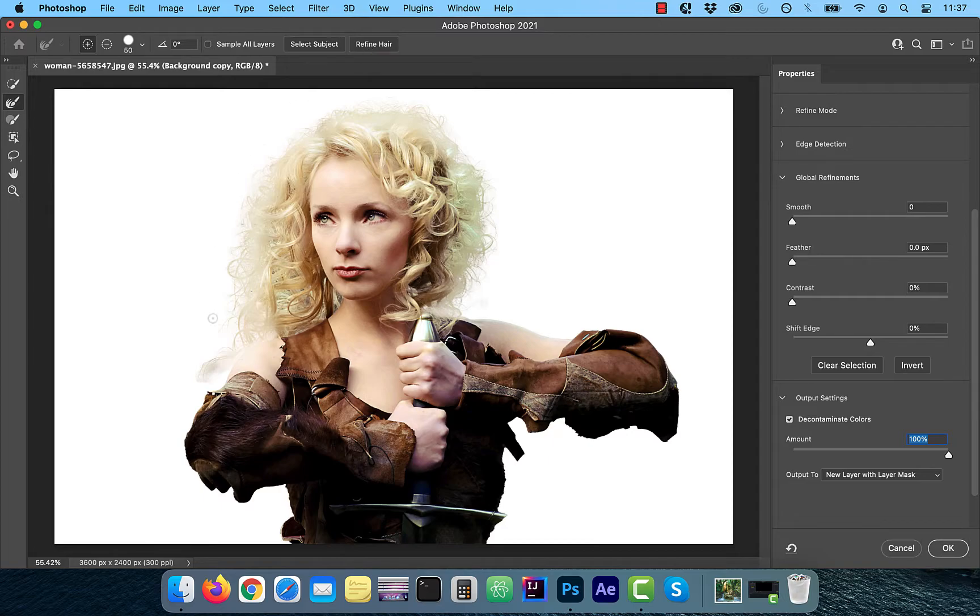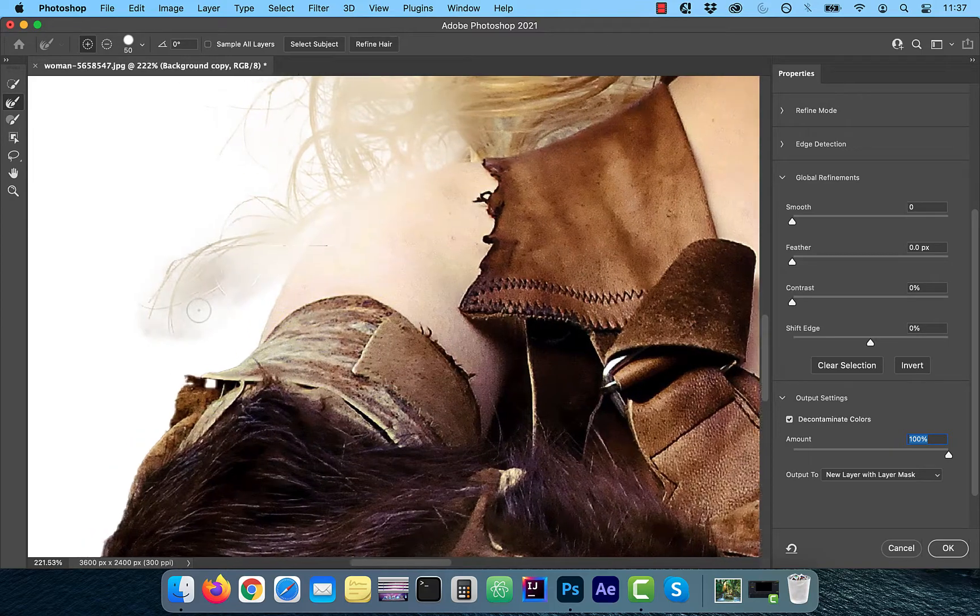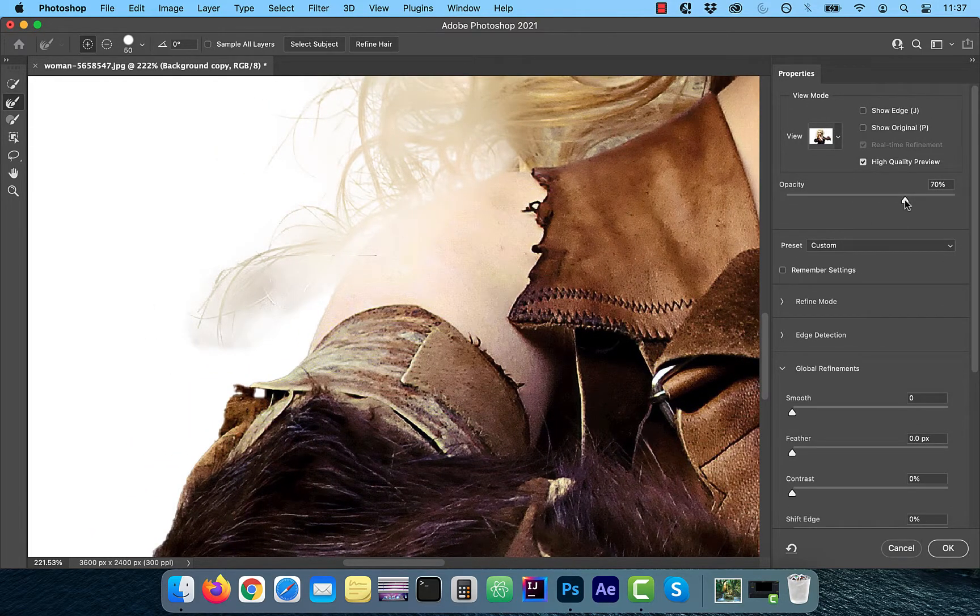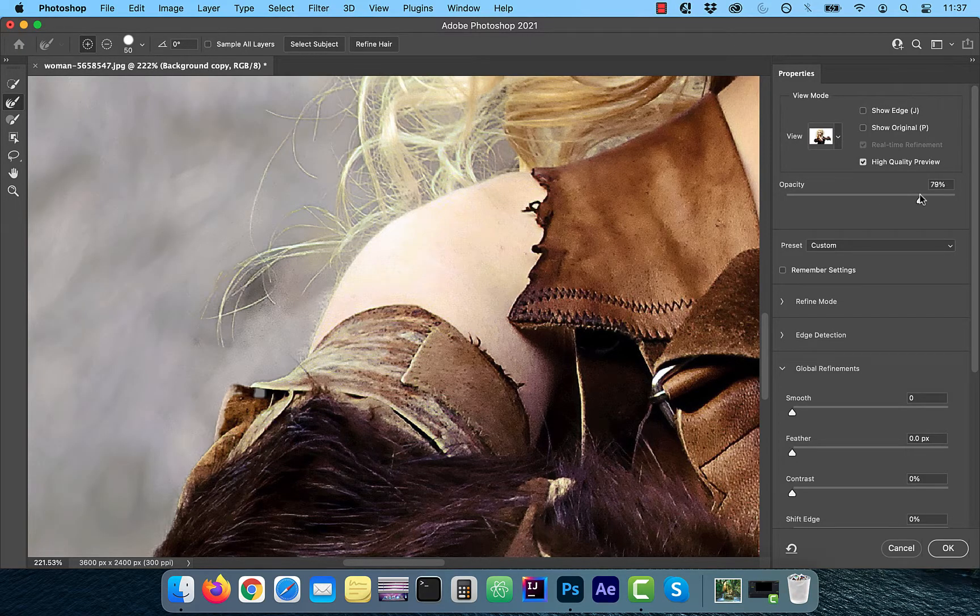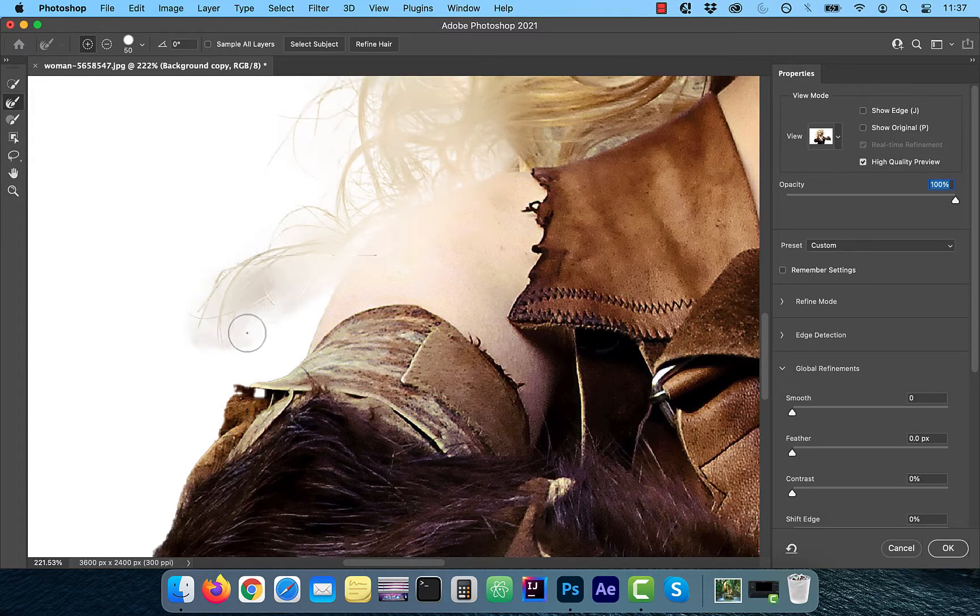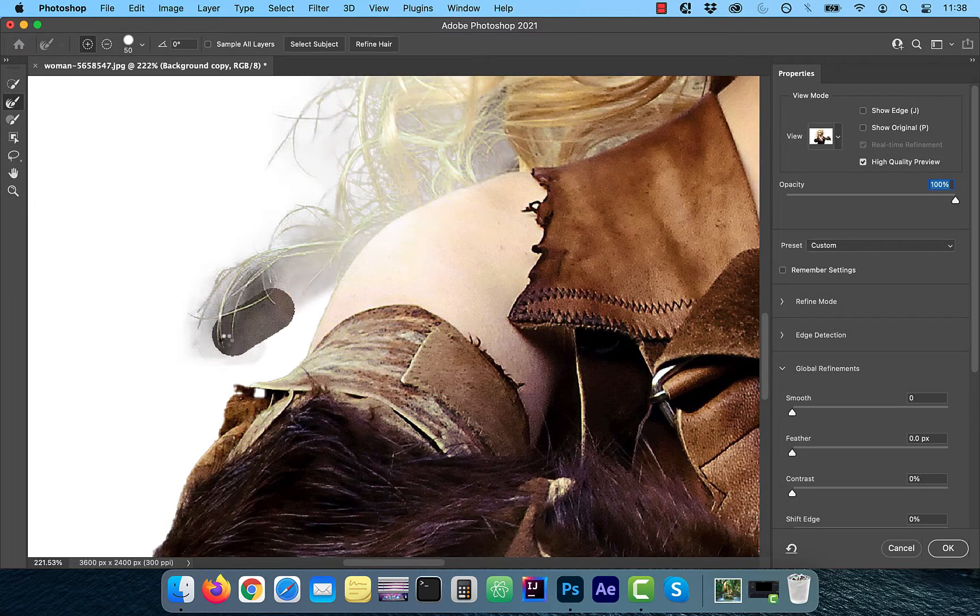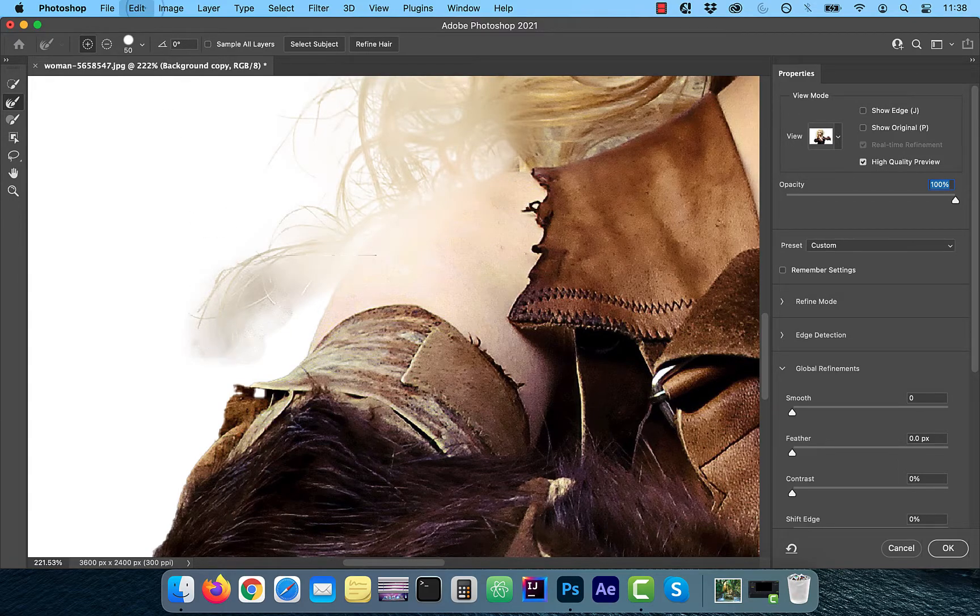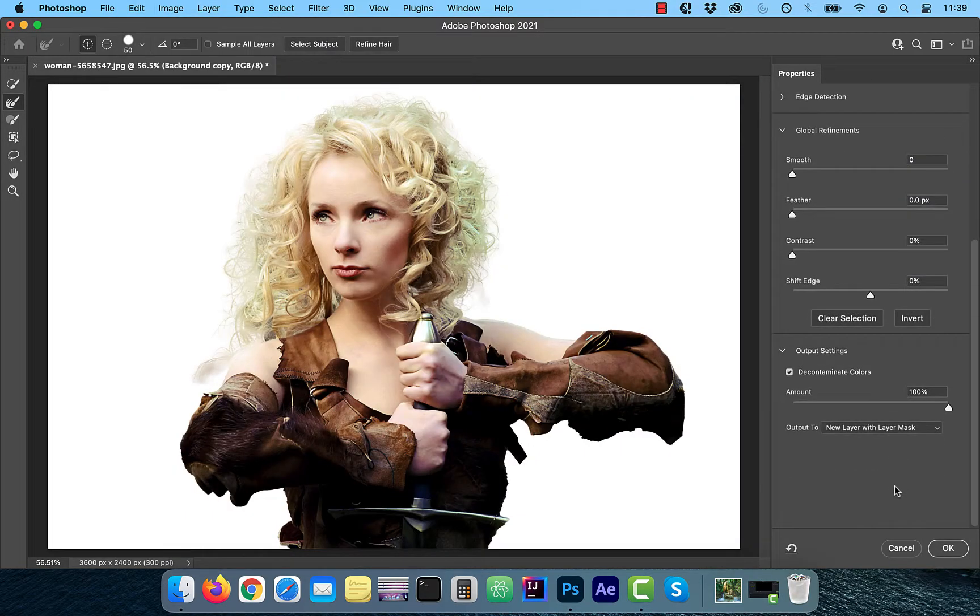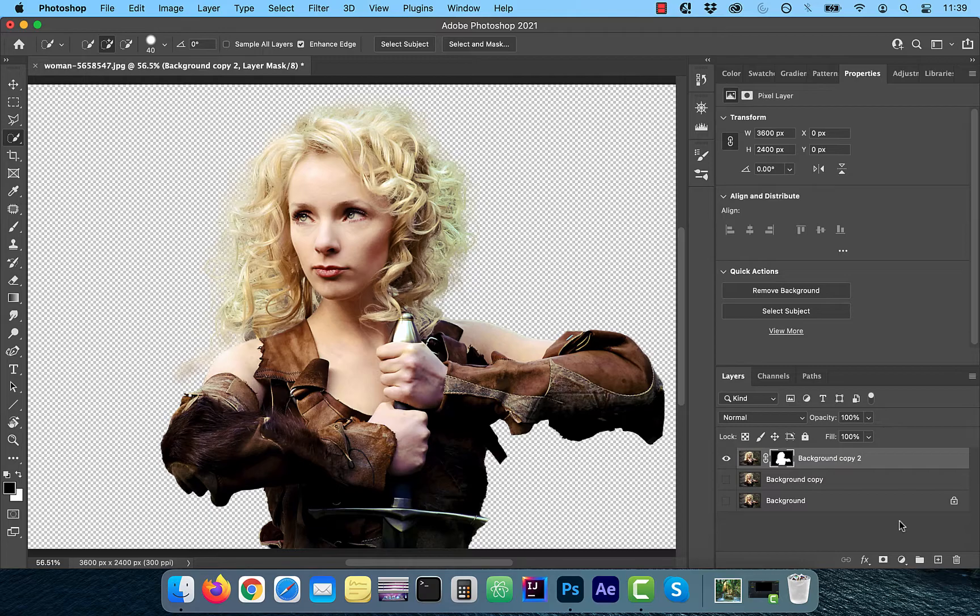Now you can use the refine hair brush tool to refine hair further. If you zoom in and turn down the opacity, you'll notice this particular strand of hair is picking colors from the background. Let's try using the refine hair brush tool to see if we can get this fixed. It looks like the refine hair brush tool is making things worse. For now, I'm going to undo my brush strokes, and later we'll see if we can get this fixed using a different method. Make sure new layer with layer mask is selected in the output dropdown and click OK.